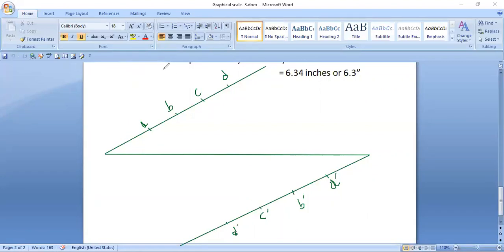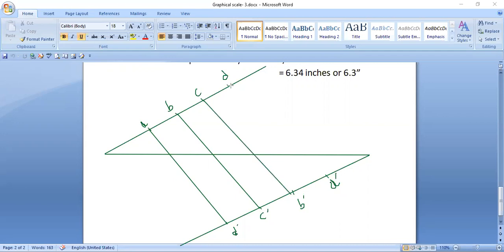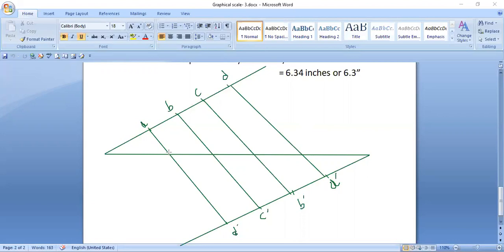Now join these lines — make sure to join each top point with the corresponding last bottom point. So join A with D-dash. When done with a proper scale you will get accurate equal divisions. This method gives equal differences when numbers are not convenient. So this gives us one mile, two miles, three miles, four miles, and five miles. Let's do the labeling.